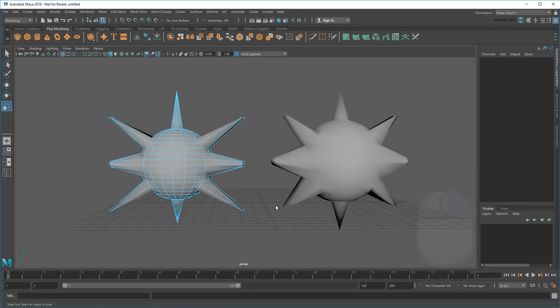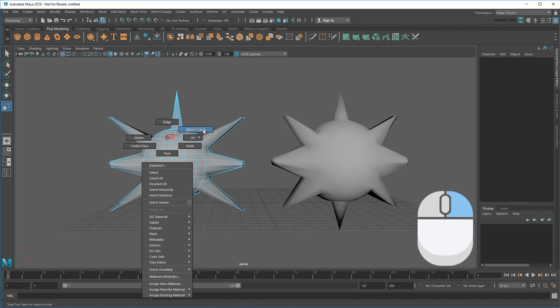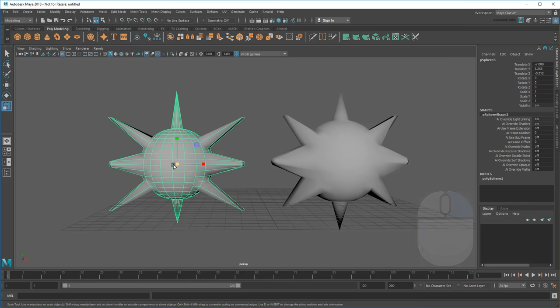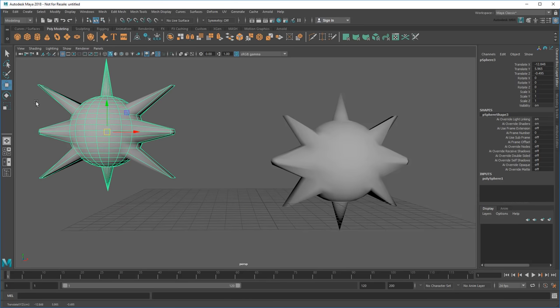From the marking menu, I can also return to Object Mode, which turns the object green again. This lets me go back to transforming it as a whole.